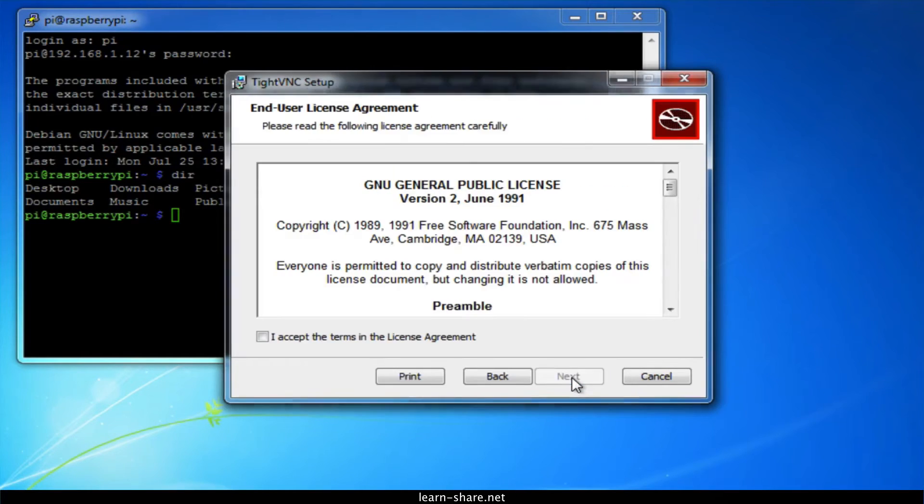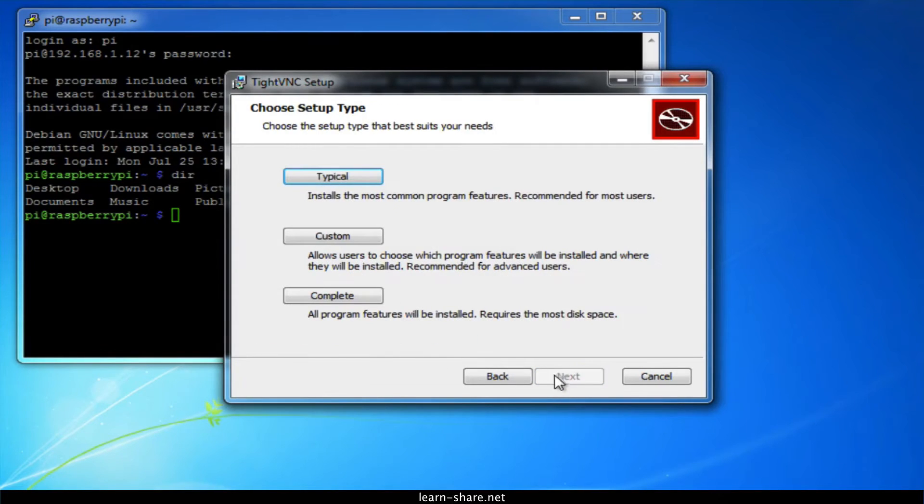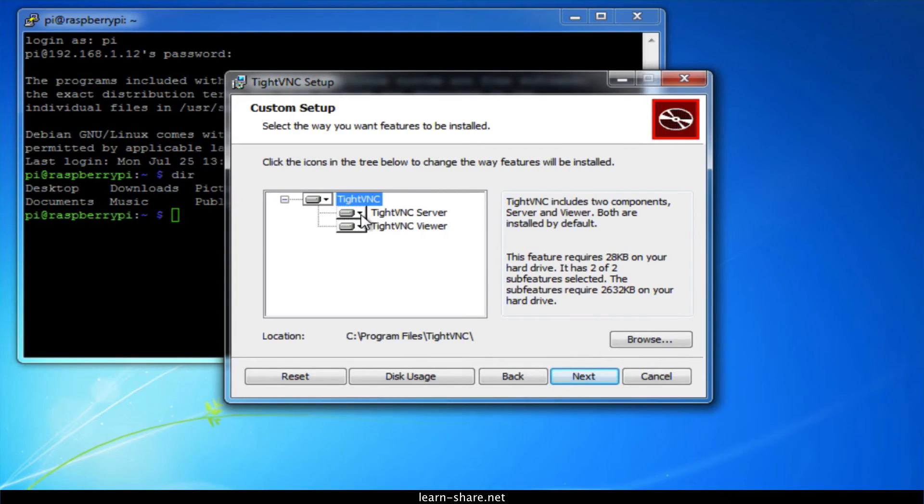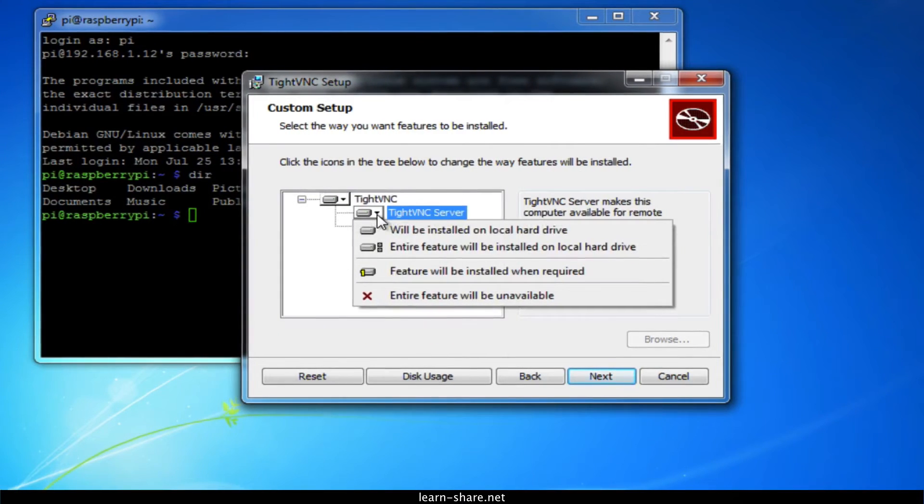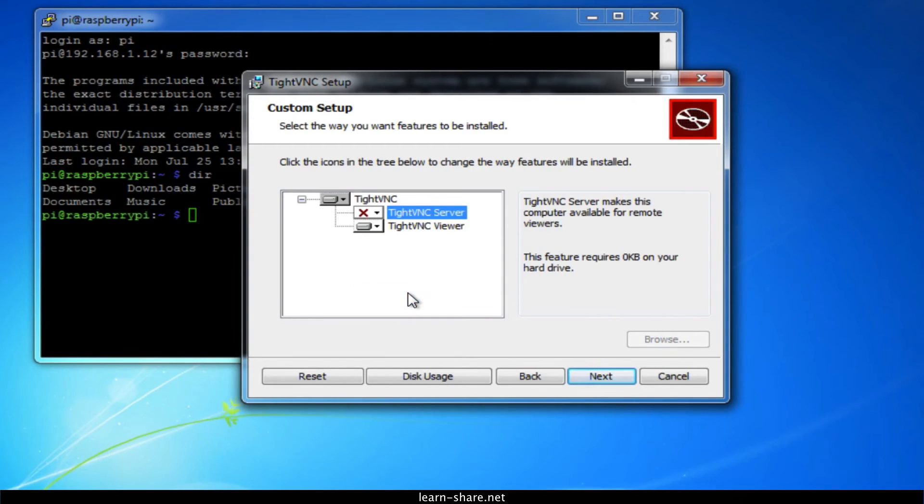During installation, since you only need the VNC client and not the server, go ahead and choose custom. Then select TightVNC server and choose entire feature will be unavailable. Click next, and click next again, then install.